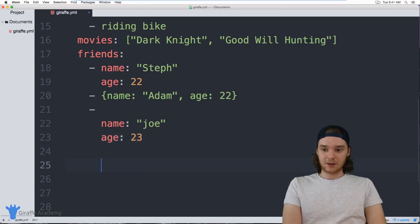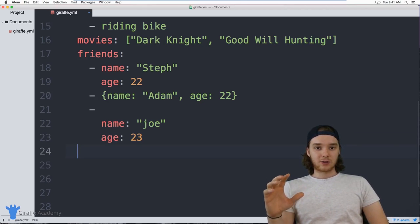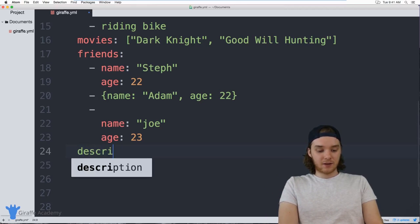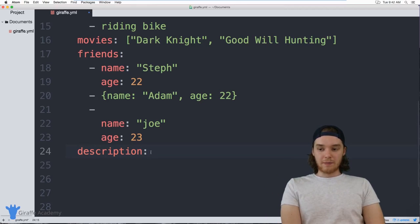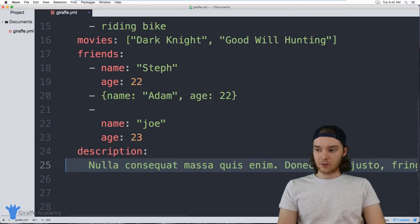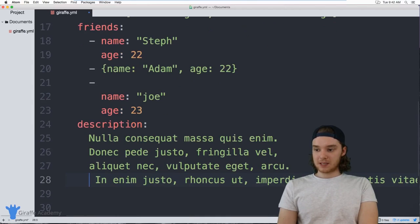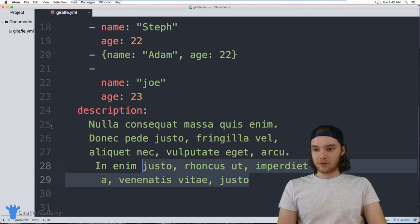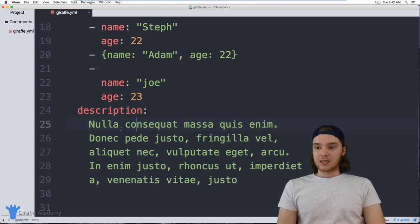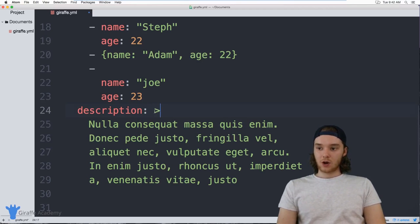In addition to defining objects, lists, and values, we can also define values with a lot of information. I might have a `description` with a lot of text. I can format this text across multiple lines to make it easier to read. Inside YAML, you can include a greater-than sign (`>`) after the key, and what this will do is tell YAML to render all of this text as a single line.